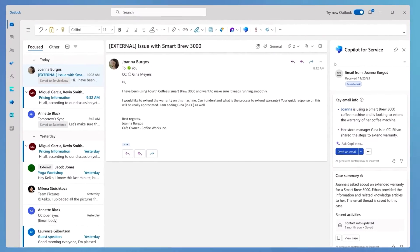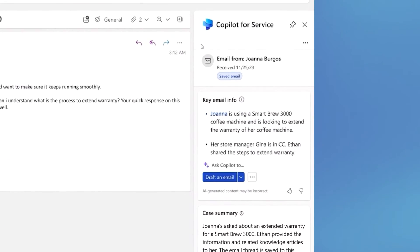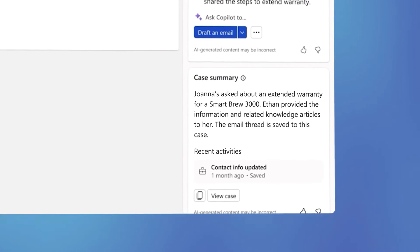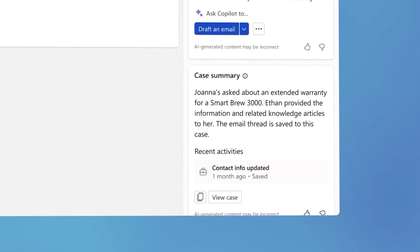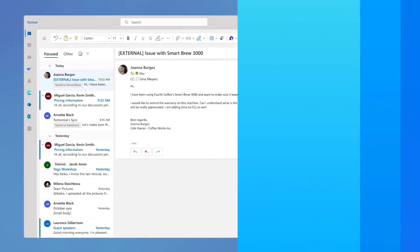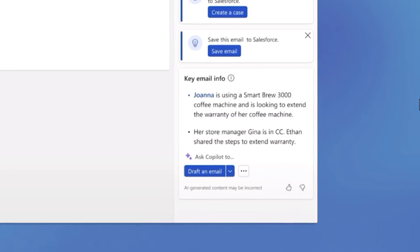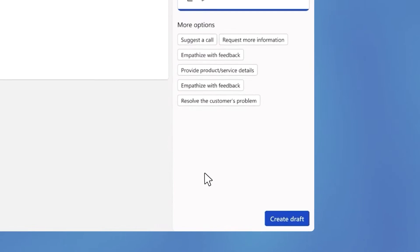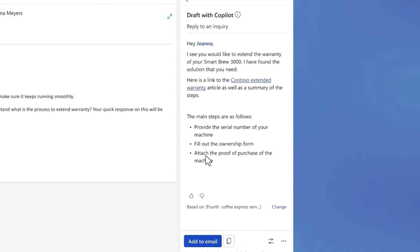In Outlook, case summarization helps agents quickly get up to speed on a customer's interaction history, eliminating the need to sift through CRM records, long conversation threads, or ask repetitive questions. Copilot for Service instantly provides a summary of the key information and suggests a response based on the email's content, context, and relevant knowledge articles.